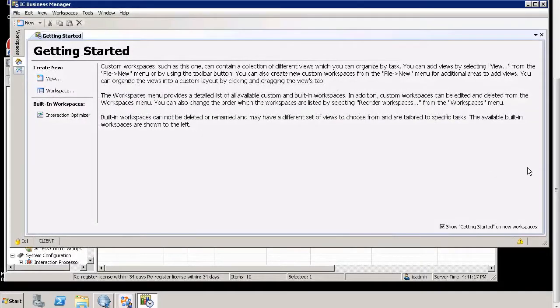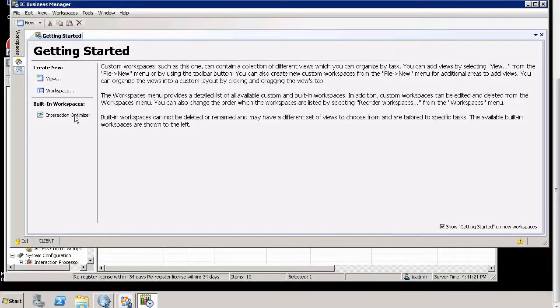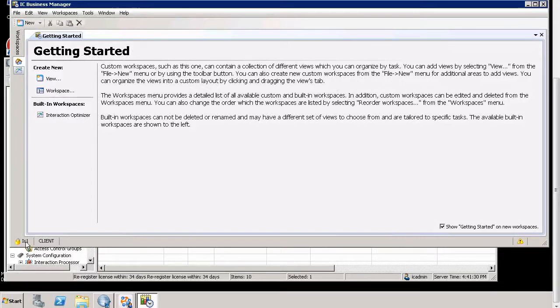Okay, so here I am logged into Interaction Business Manager. And as you can see, the only built-in workspace that I can see is Interaction Optimizer. I see nothing else. I am logged in, which, by the way, you can check to see who you're logged in as in the bottom left-hand corner here.